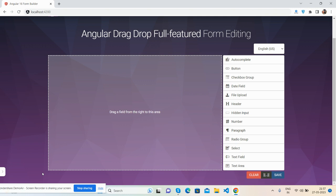So guys, on my screen you can see Angular 16 is working fine with two divs. On the left side you can see 'drag a field from the right to this area' and here are the fields.